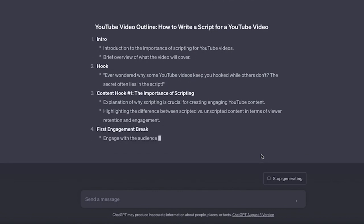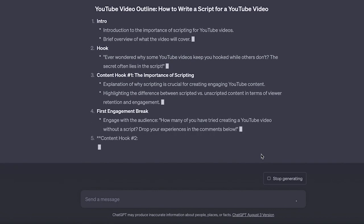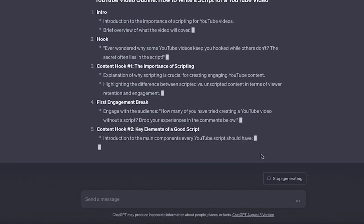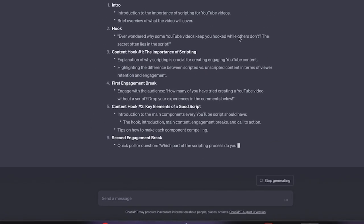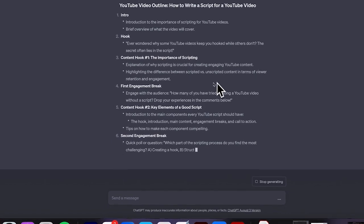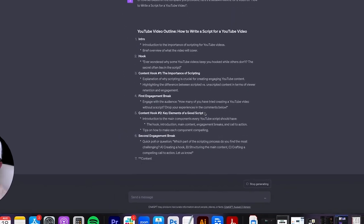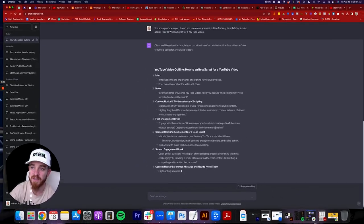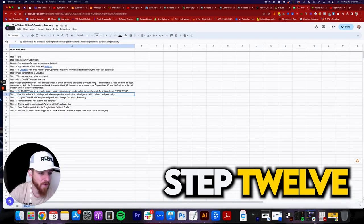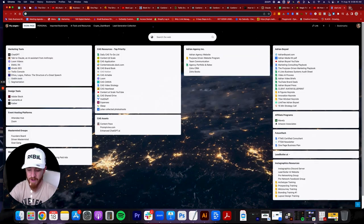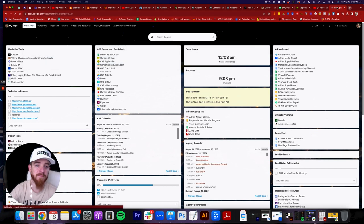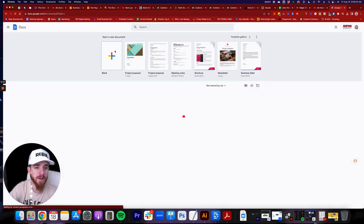The output starts: 'Ever wonder why some YouTube videos keep you hooked while others don't? The secret often lies in the script.' This is just the initial template — you want to customize it and make it your own. While it's finishing, go to docs.google.com and create a new document so you're ready to paste the brief template in.